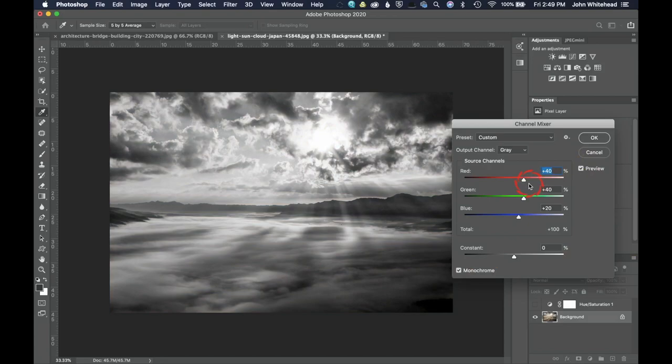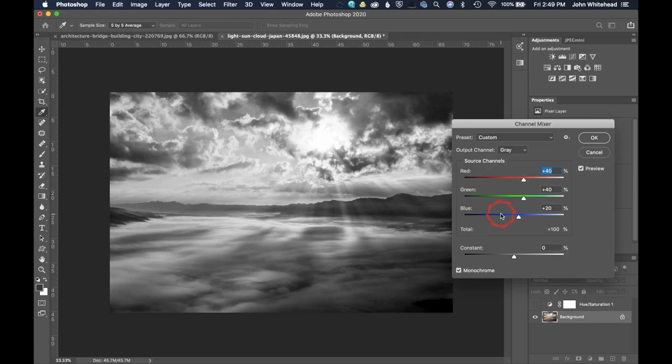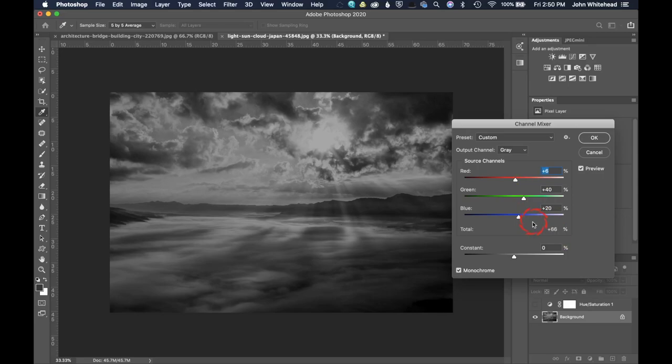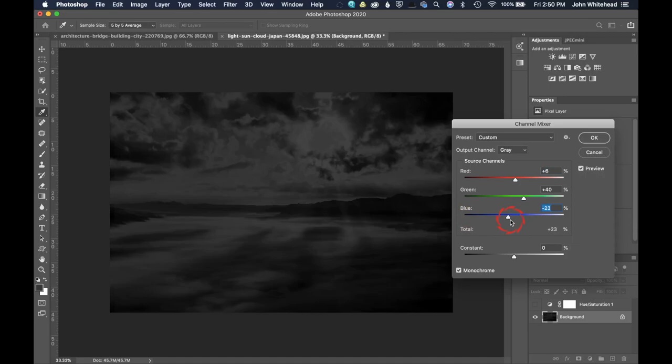What this is going to allow you to do is combine your red, your green, and your blue channels. You will notice that right now you have 100%. So 40 plus 40 plus 20 equals 100%. If you go down a little bit, you're now only going to be at about 66%, 66% of the total percentage of the colors. So what you're trying to do is adjust these numbers and still keep this at 100%. However, it doesn't mean that you have to do that.